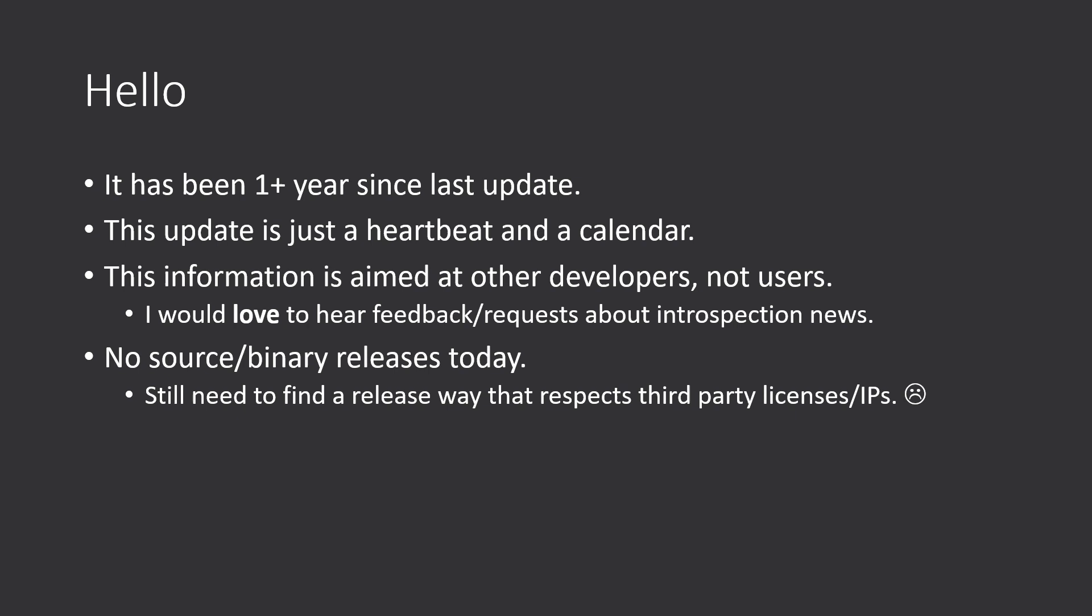Hey guys, this is a brief update on the status of Orbital for the first quarter of the year. It's been more than one year since the last update, so I think it was about time for a heartbeat and giving some sort of calendar for the year. Just note that this information is for other developers, because right now we are definitely not ready for users.